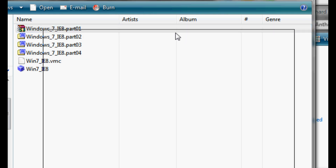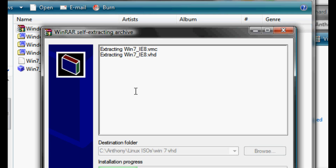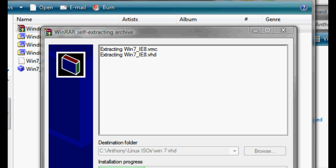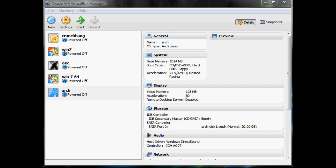Download all the parts. And once you do that, you need to double click on the first part to extract the whole entire virtual hard disk file. This can take a pretty long time because it is extracting over 8 gigs worth of space.